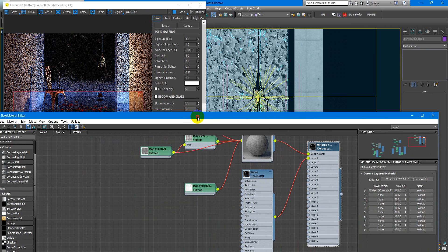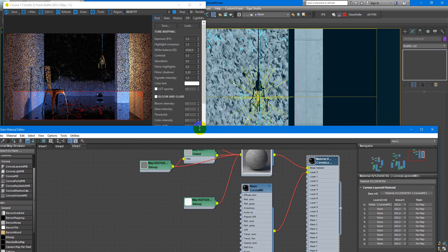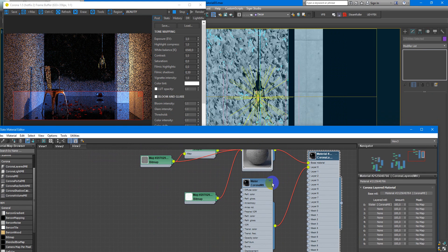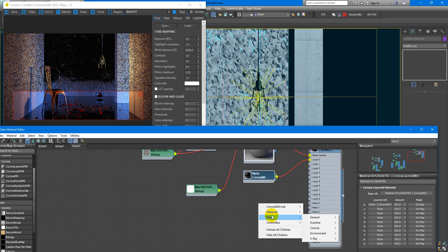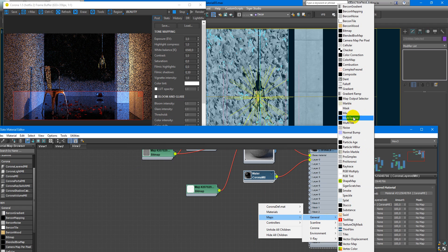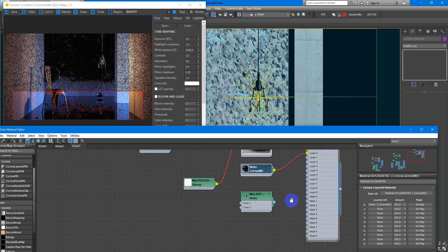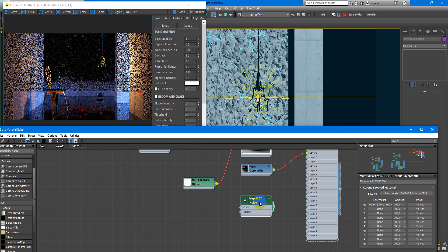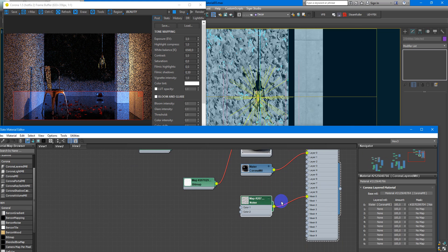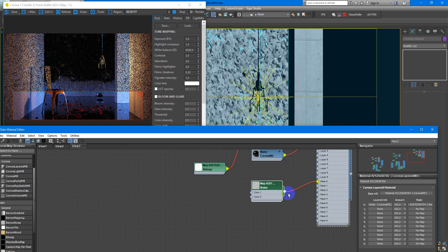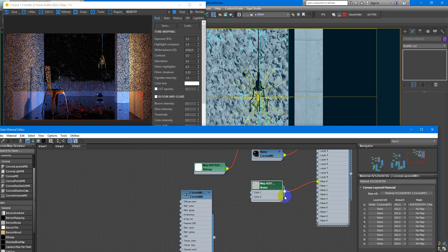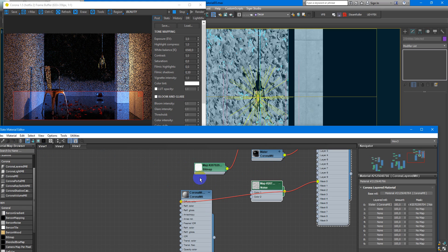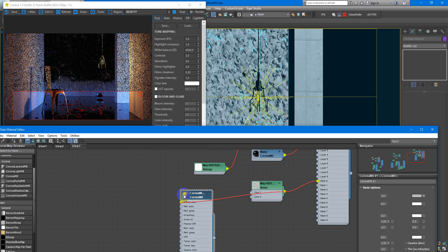But we need only some areas. And these areas will be represented by noise map. We plug it into the mask. But for better understanding I will create new corona material. Plug this mask to the diffuse color and assign this material to our surface.